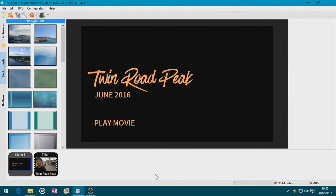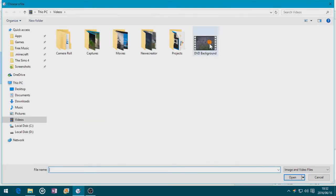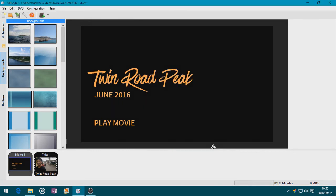Back in DVD Styler, I'm going to double click on the menu — the blank space on the menu — and click this ellipsis button. I'm going to find the video background, choose it, and check the Loop option because I want the video to loop back and forth. So I'm going to click OK. As you can see, it doesn't really show the background unless I actually render it.